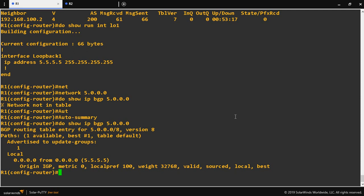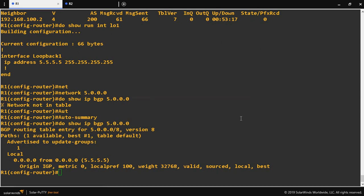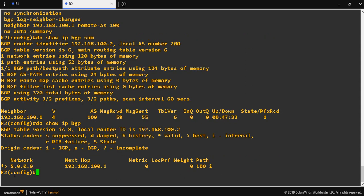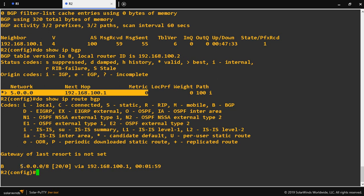So you configure it as /8, and that is a classful address. Classless means you use a Class A IP as a Class B or Class C — for example, with a /10, /15, or /20 subnet mask, depending on your requirements. Subnetting according to your requirements makes it classless. Let's check 'show IP BGP' on the router. The loopback IP will be received as a Class A classful address — we can see slash 8 in the routing table.